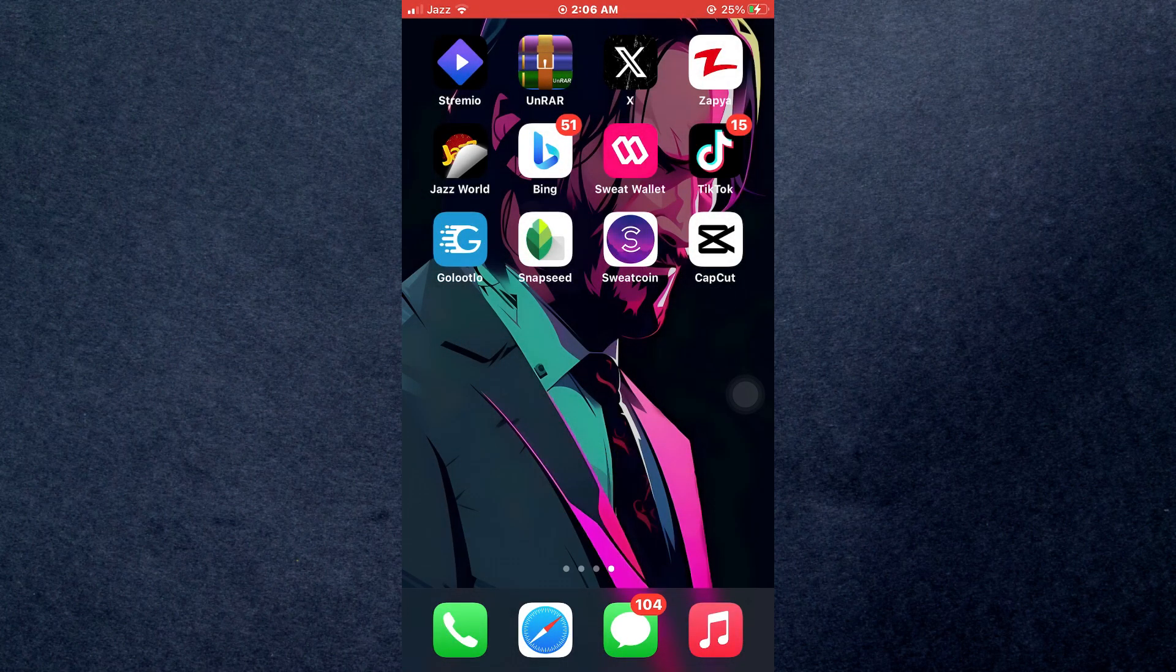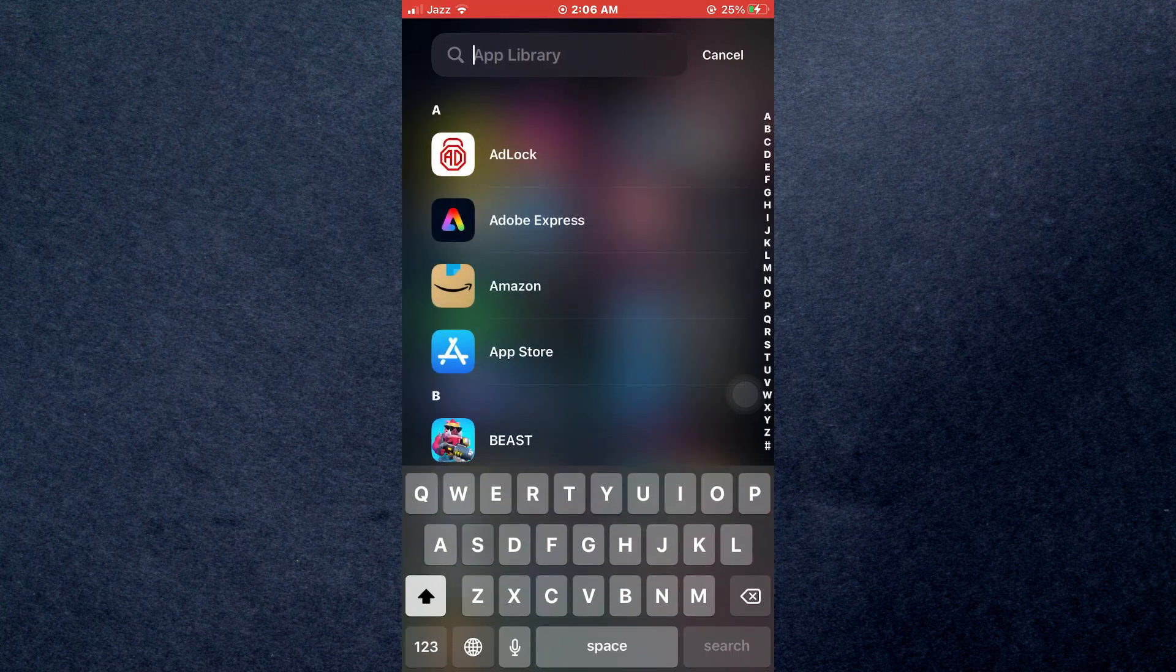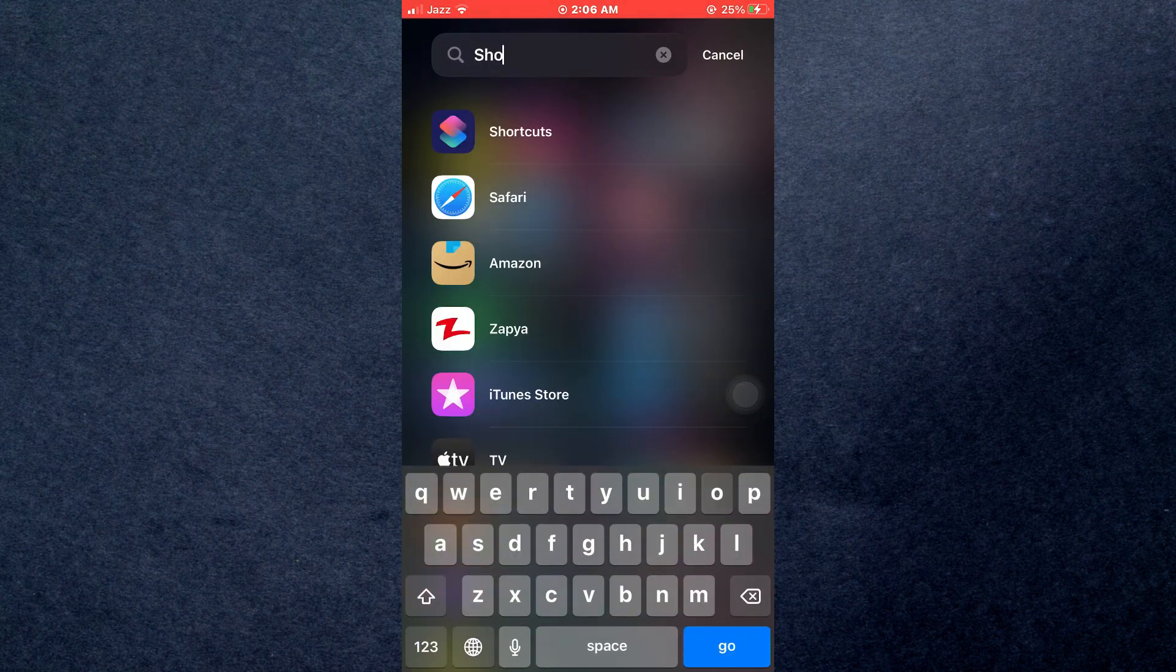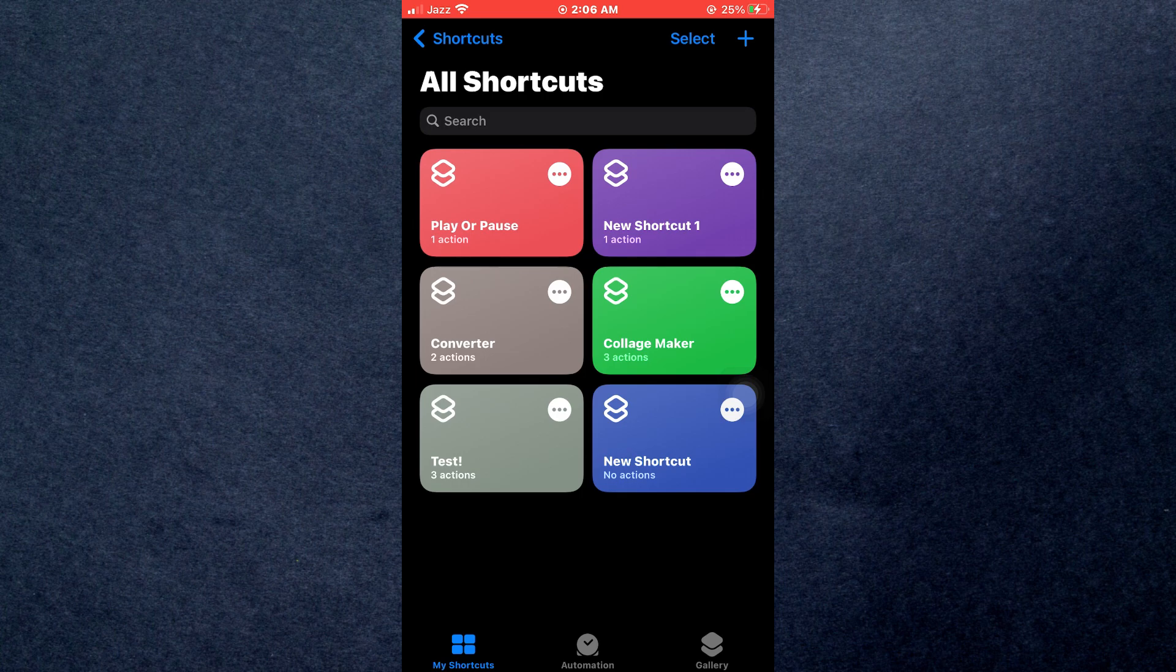First of all, open the Shortcuts app on your mobile device and make sure it is updated to the latest version available. Now, you will see this type of interface where all of your previous shortcuts will be displayed, if you have any.